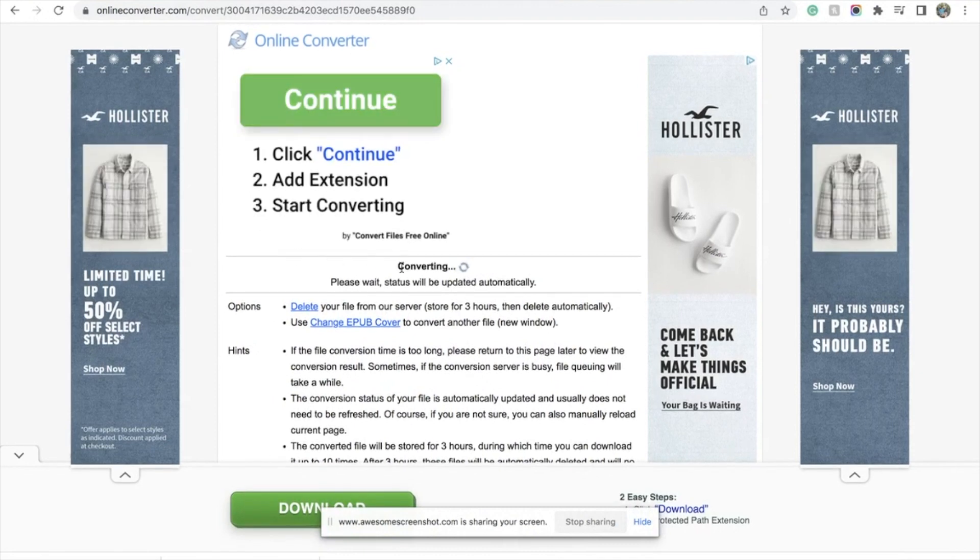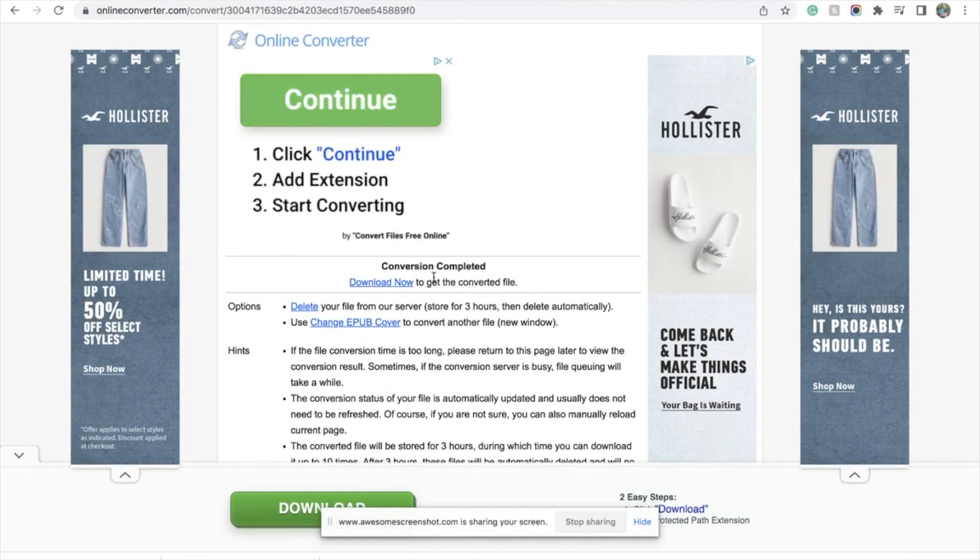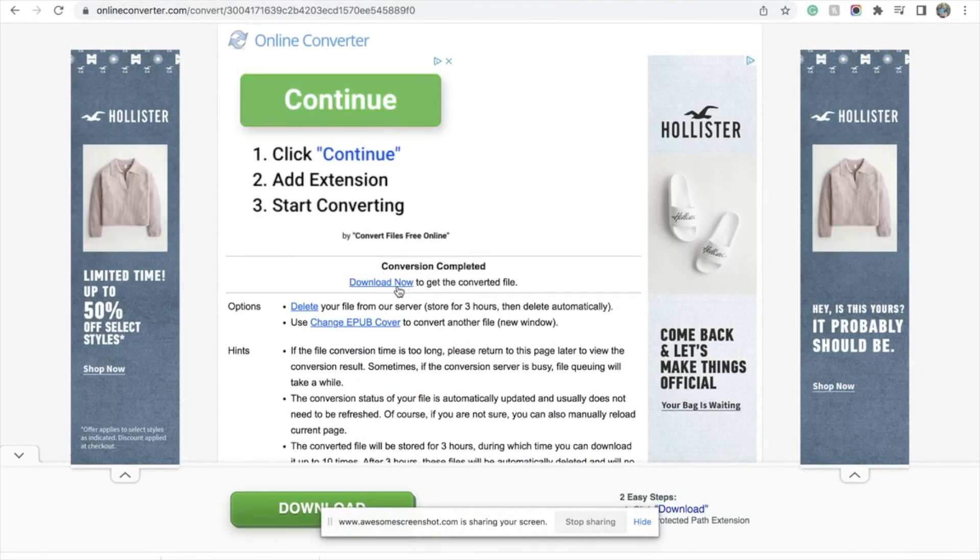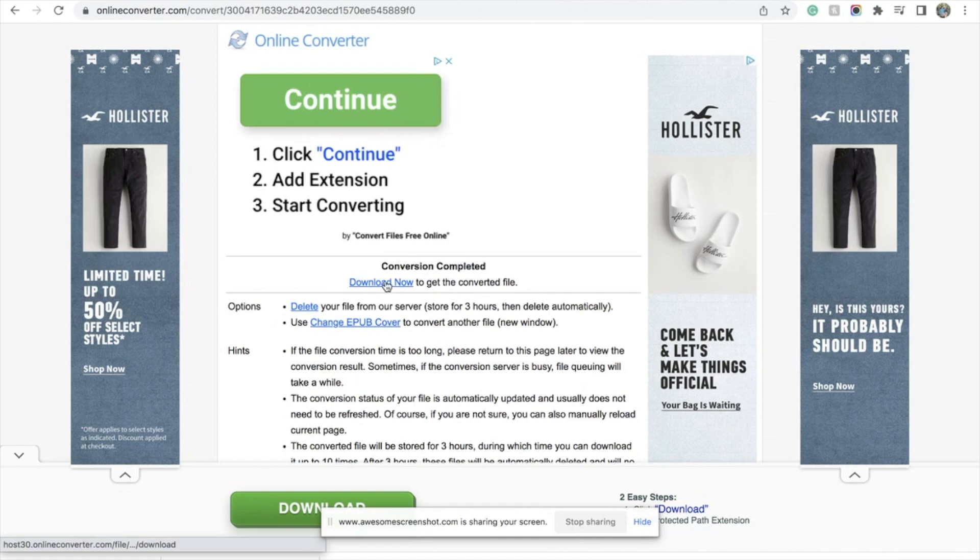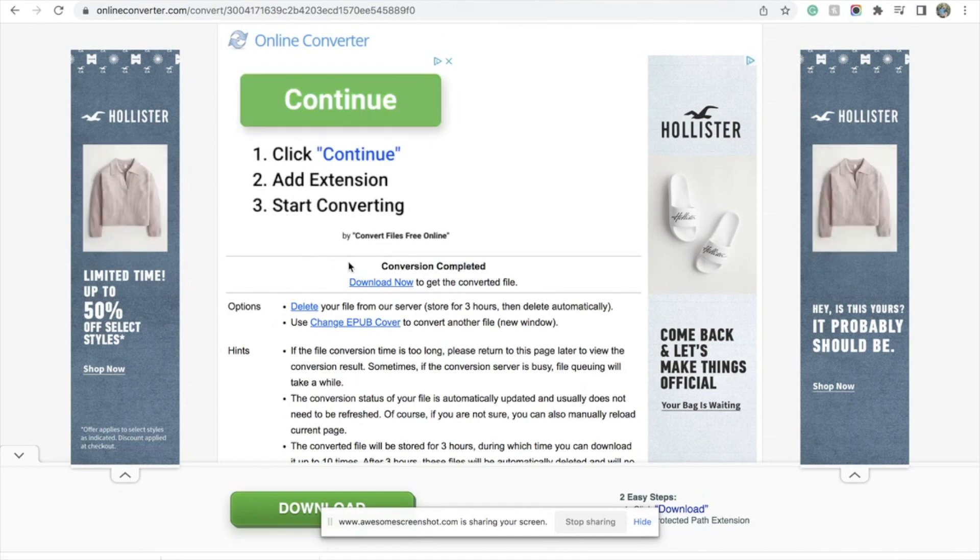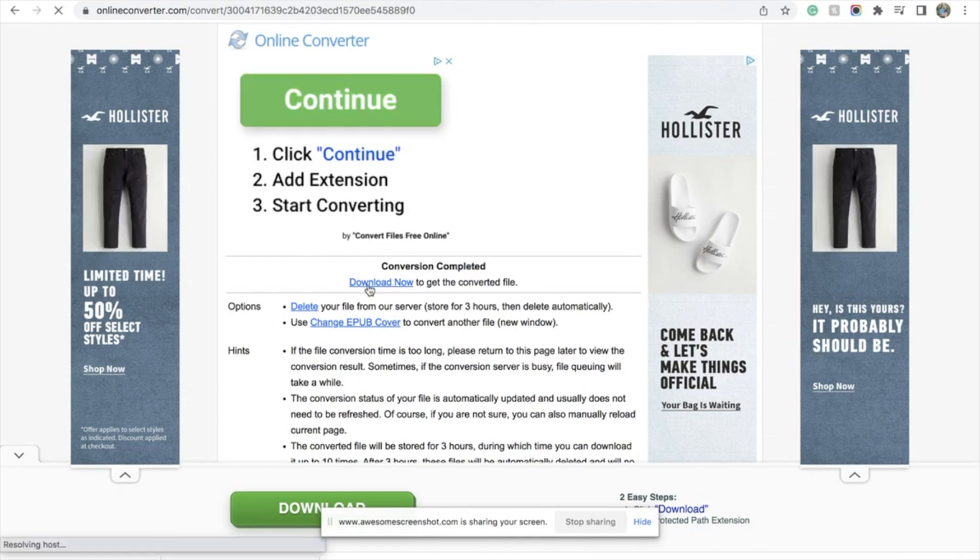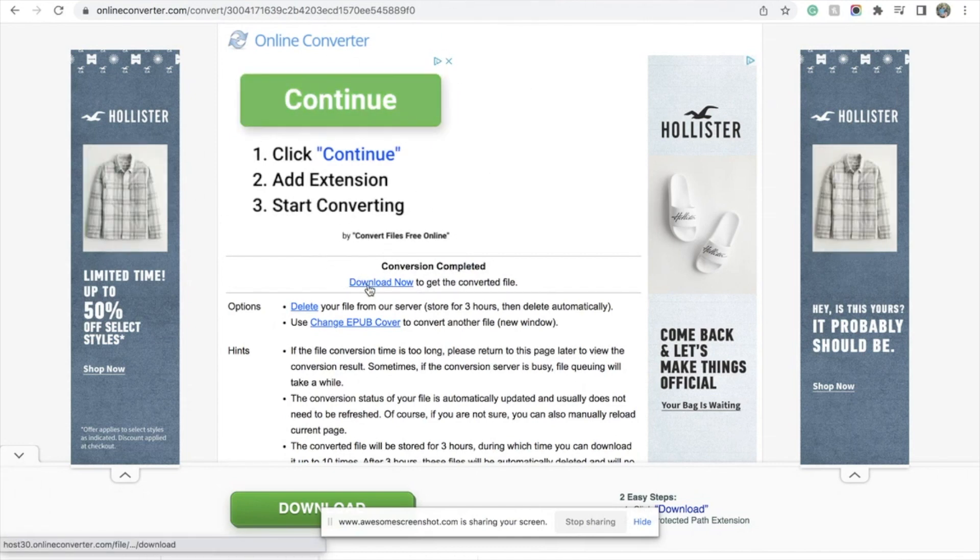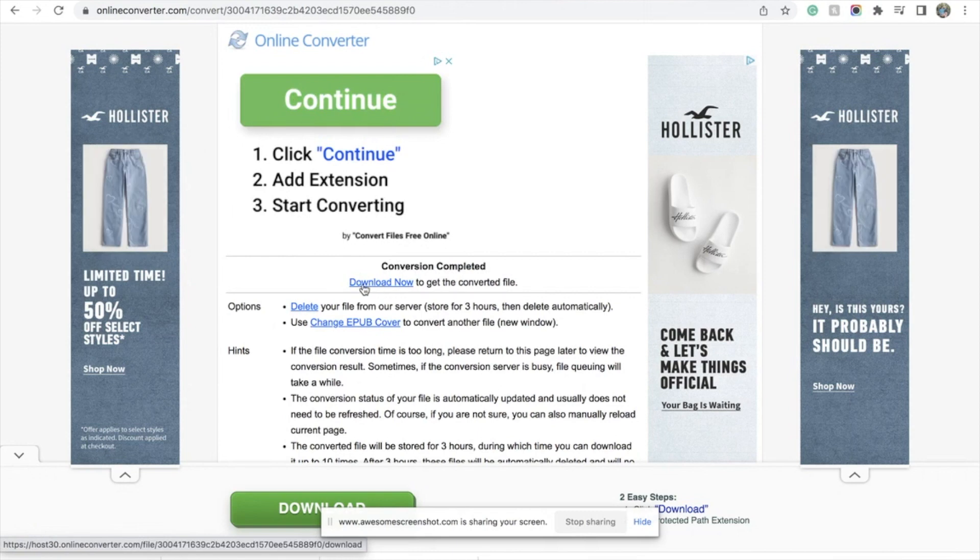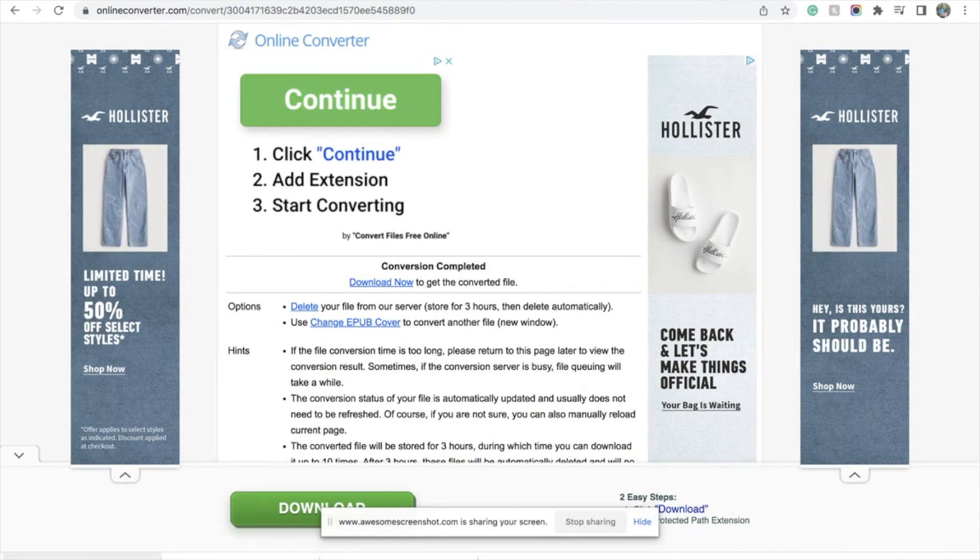And then down here is where it says conversion completed. Ignore all of these big ads and stuff, and then you can just hit the little download now, and that is what I have down here.